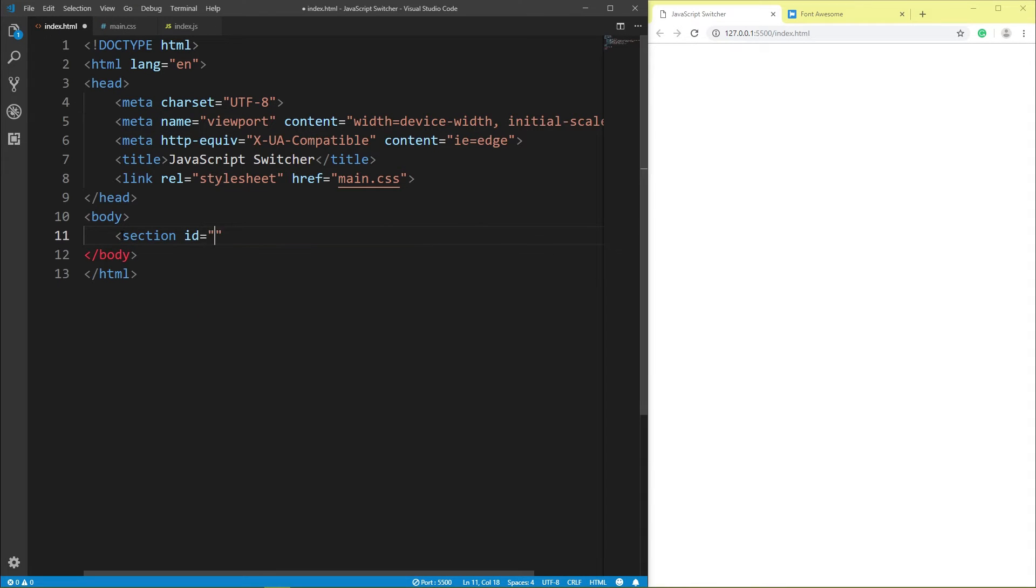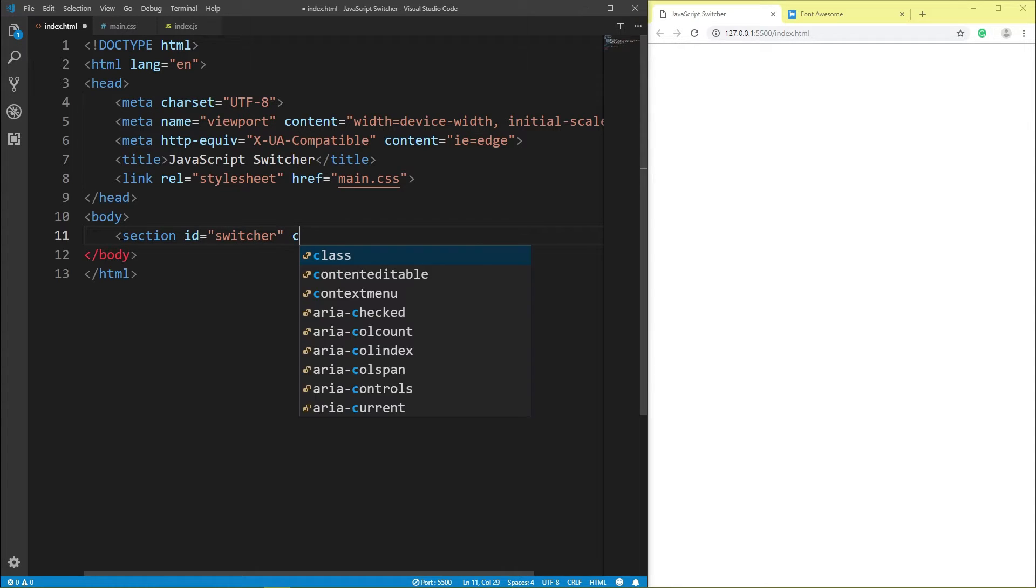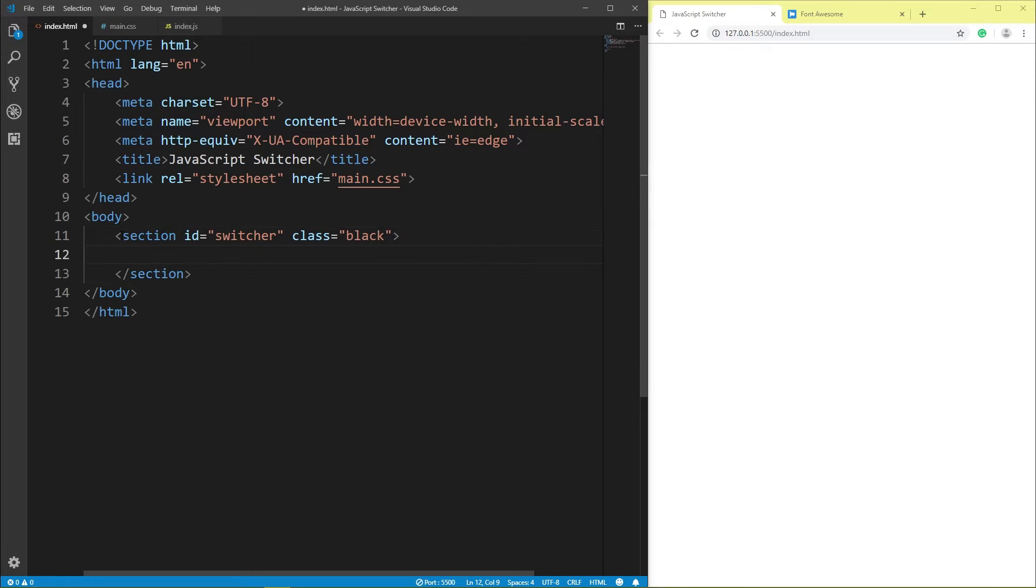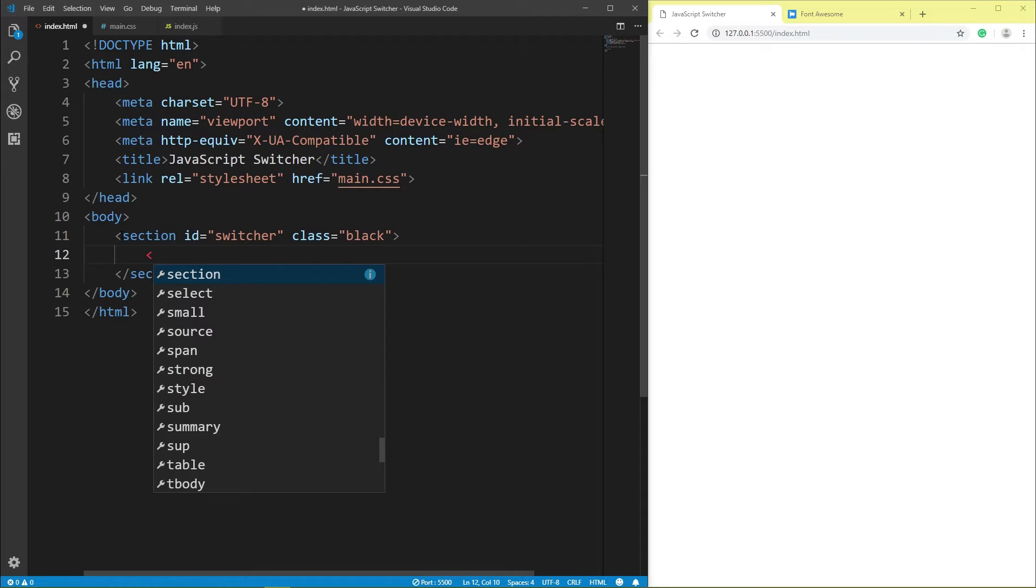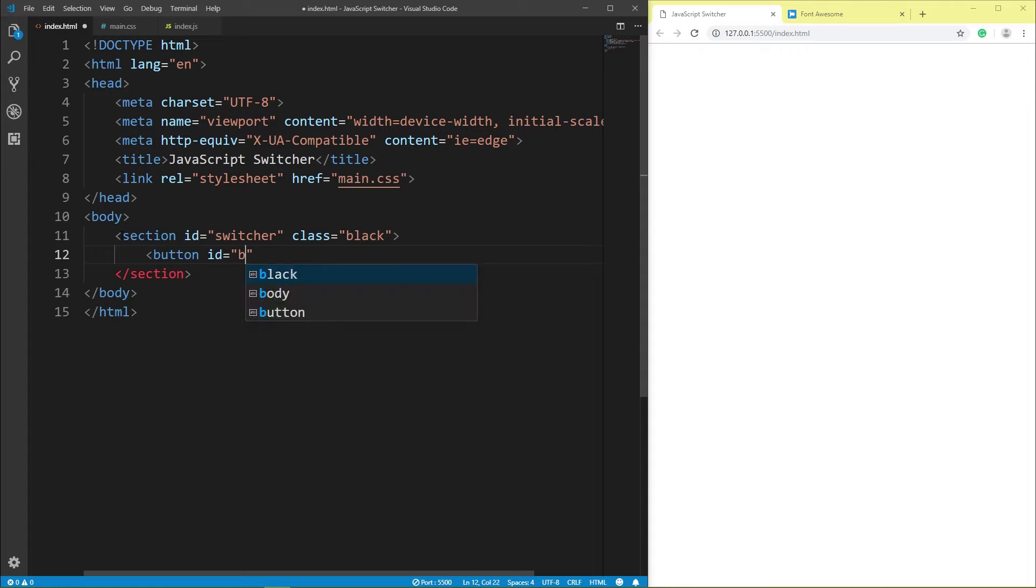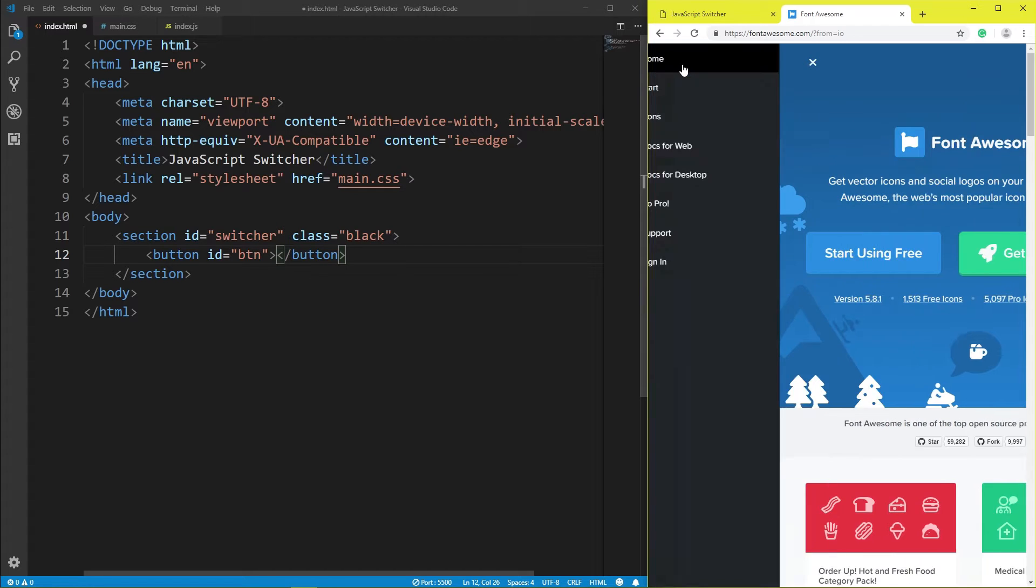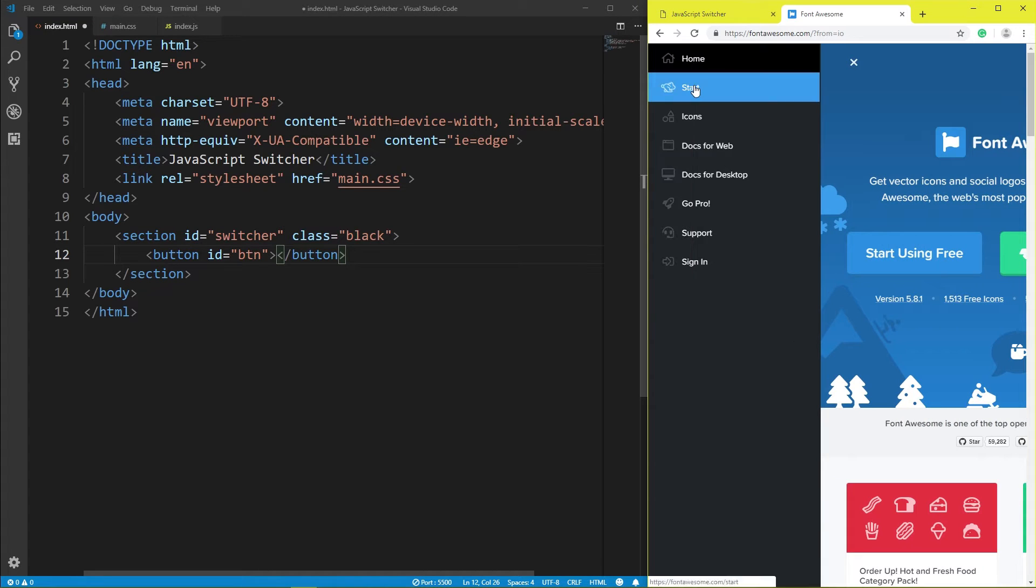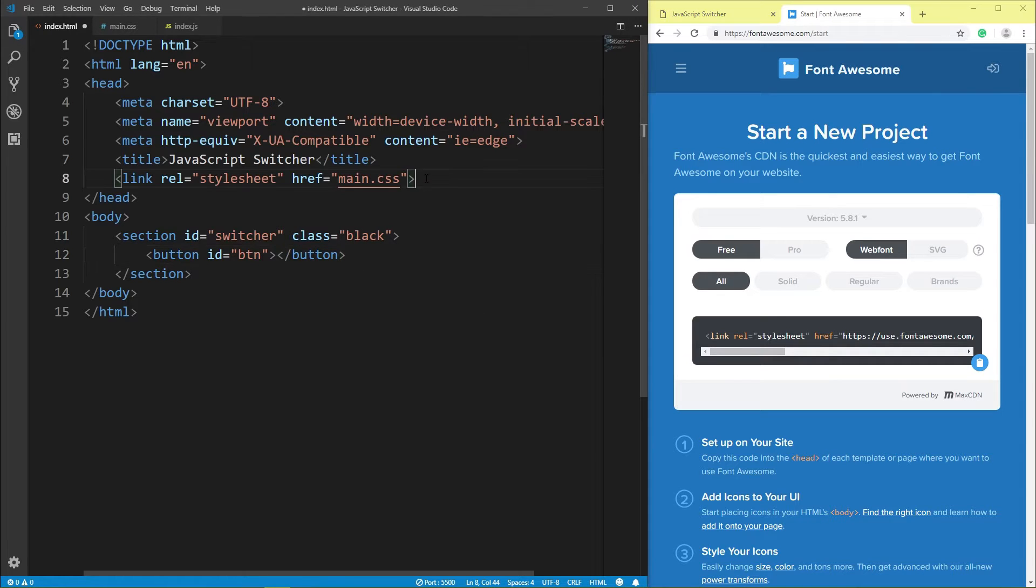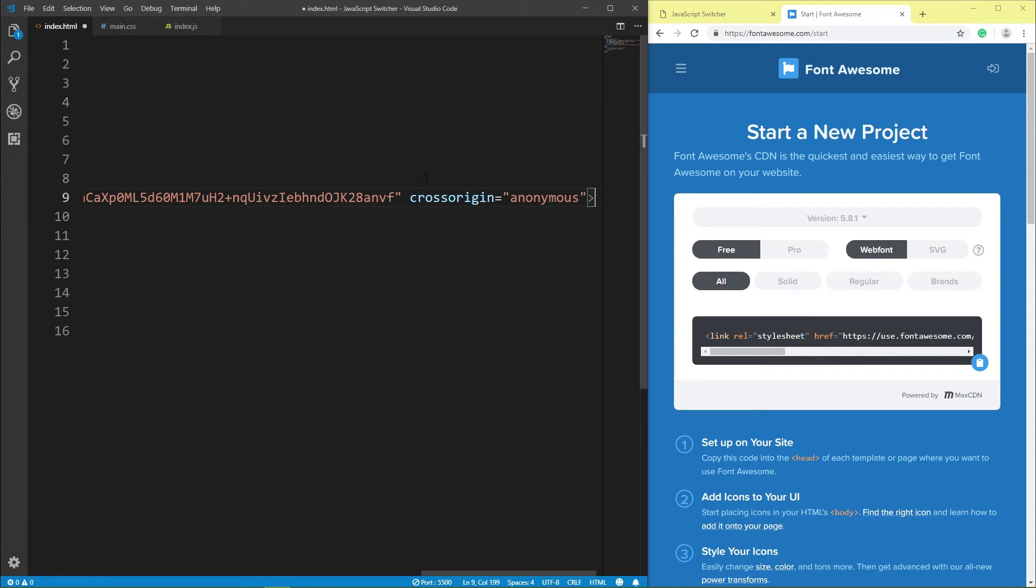Switcher class black, button ID btn, click, Font Awesome, copy, paste.